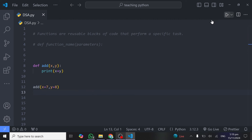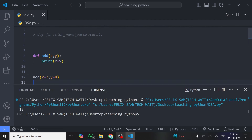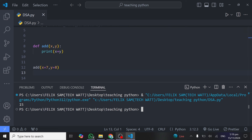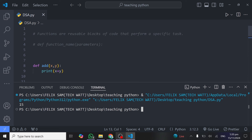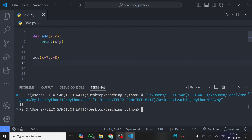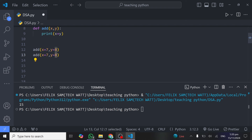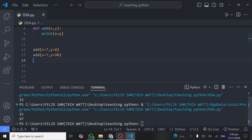Set `y` equal to any number you like — I'll give it 8. When you run this code, it adds those numbers and you can see the result is 15. And because a function is a reusable block of code, I can call this function a second time with different numbers — say `y = 90` — and you can see the same function now works twice, taking different arguments and giving different results.